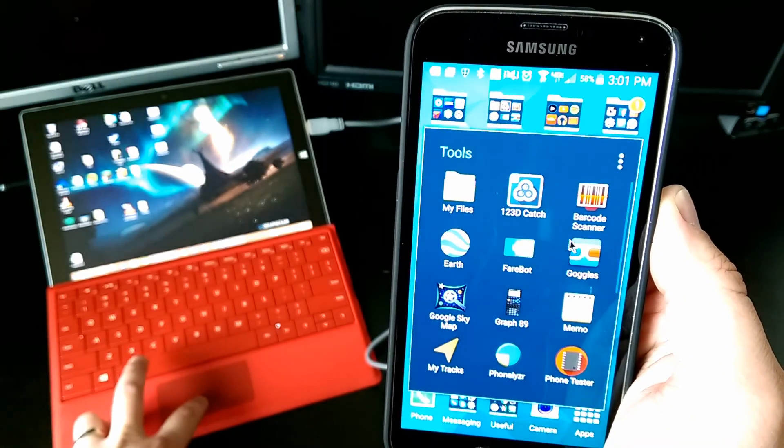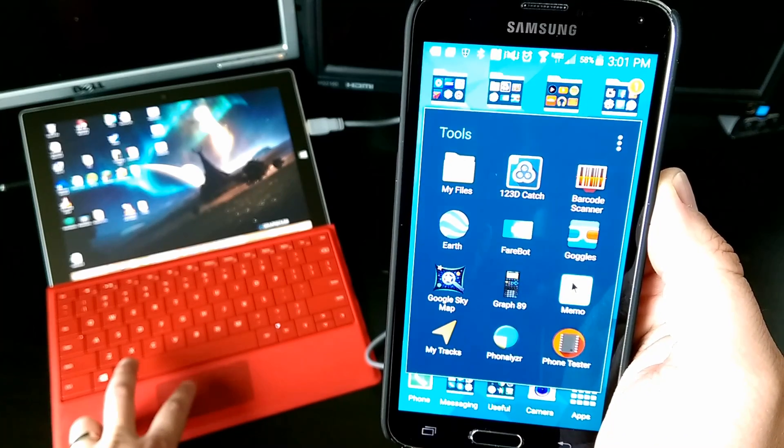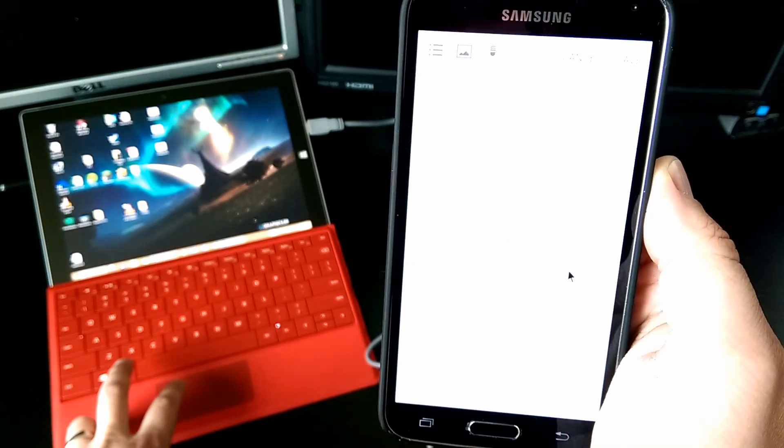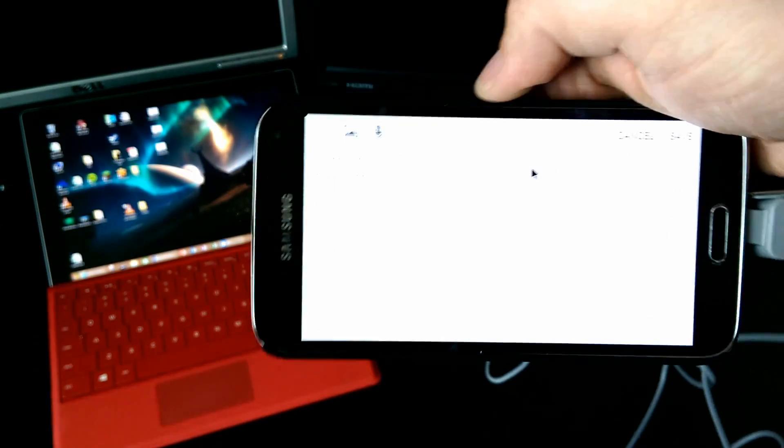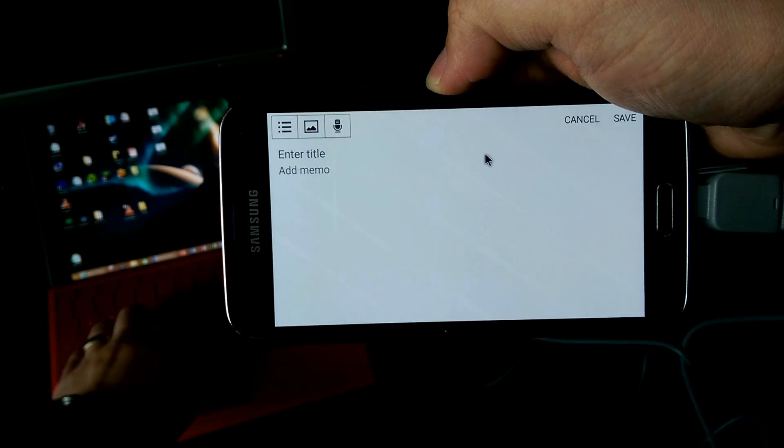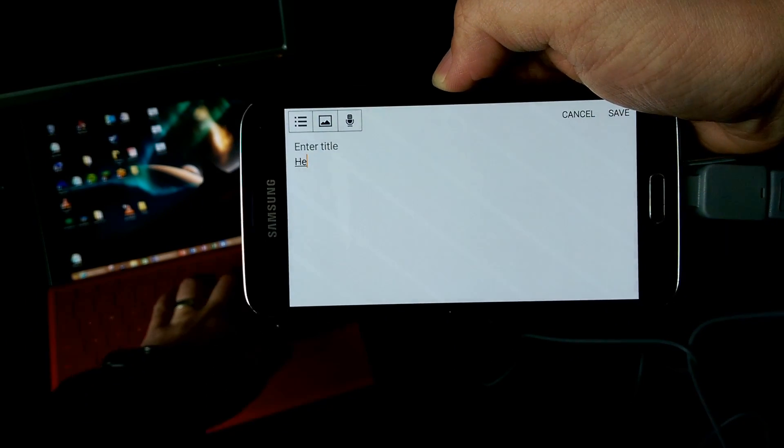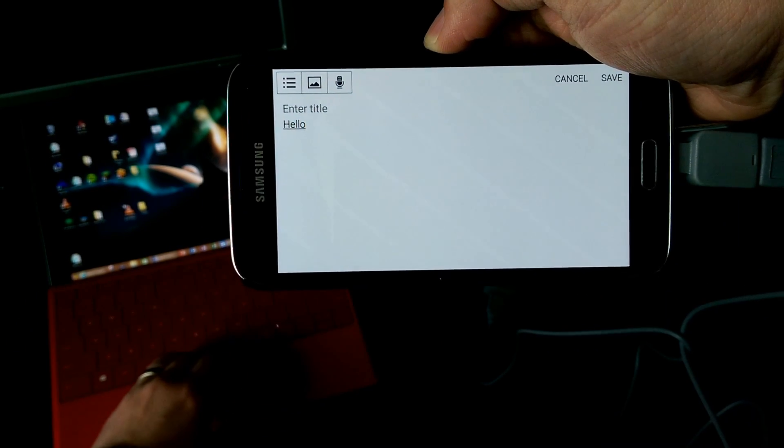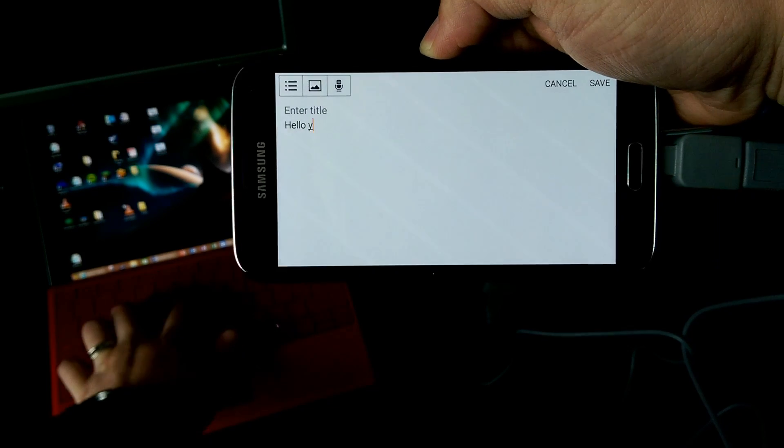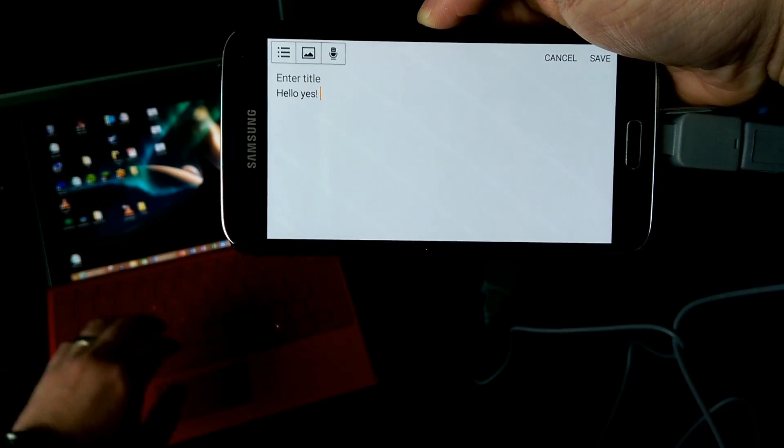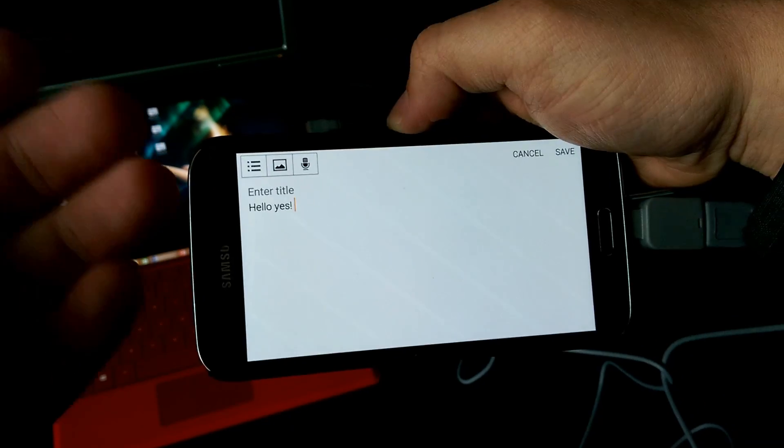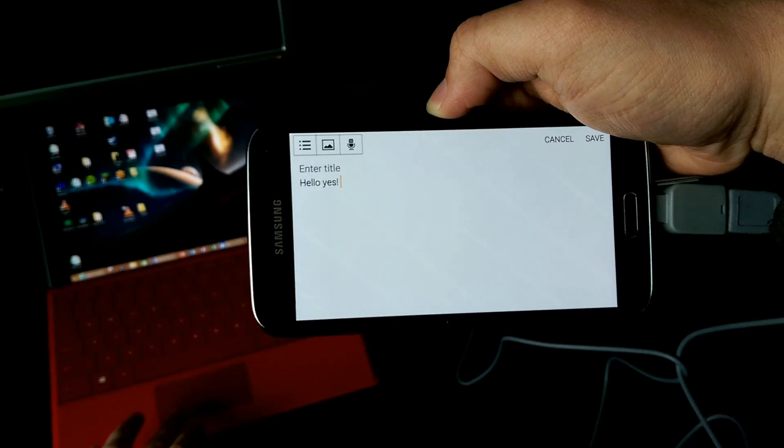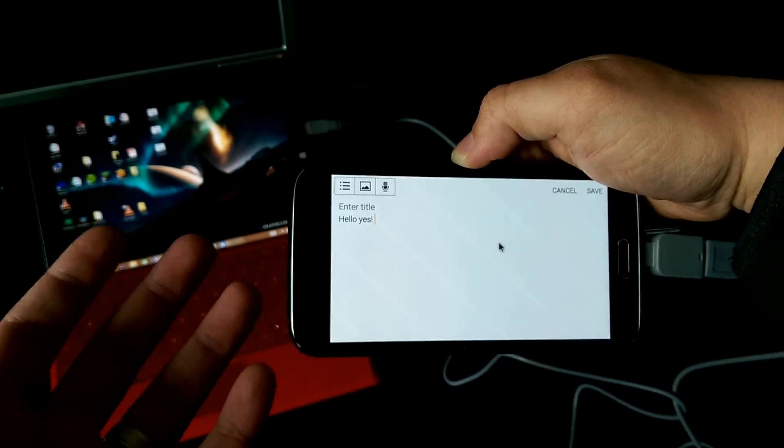So let's go ahead and open up a memo. I've got here a little memo. Now I'm going to start typing. Hello. Yes. Alright, so I just typed that on my Surface, and the keyboard and the mouse works perfectly.